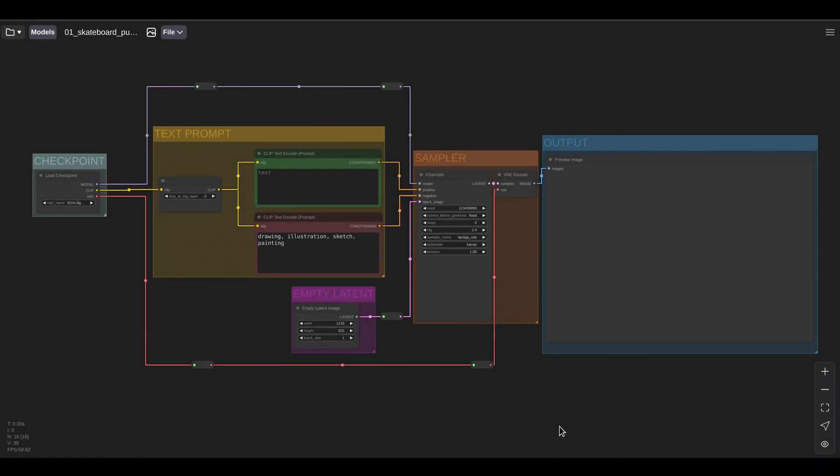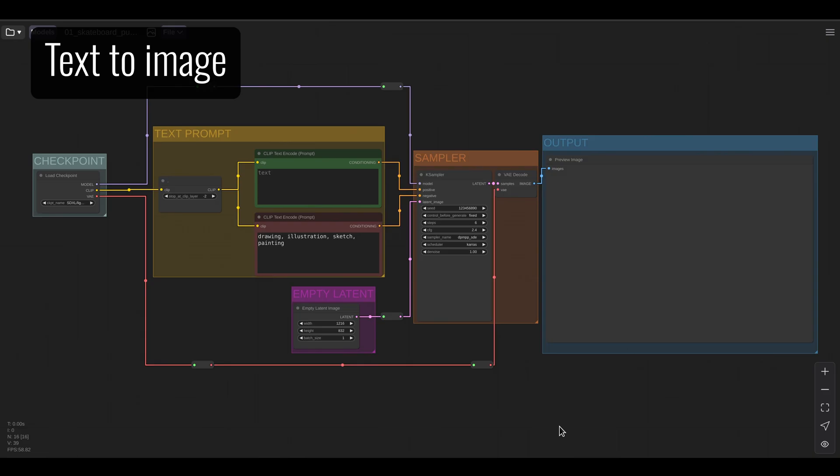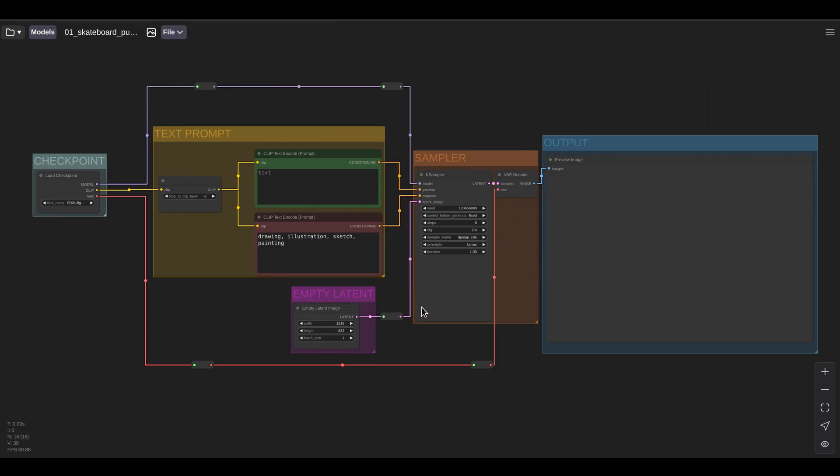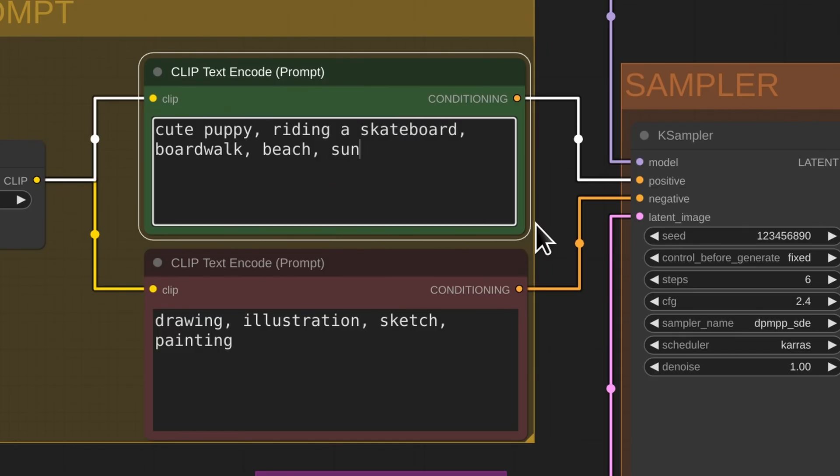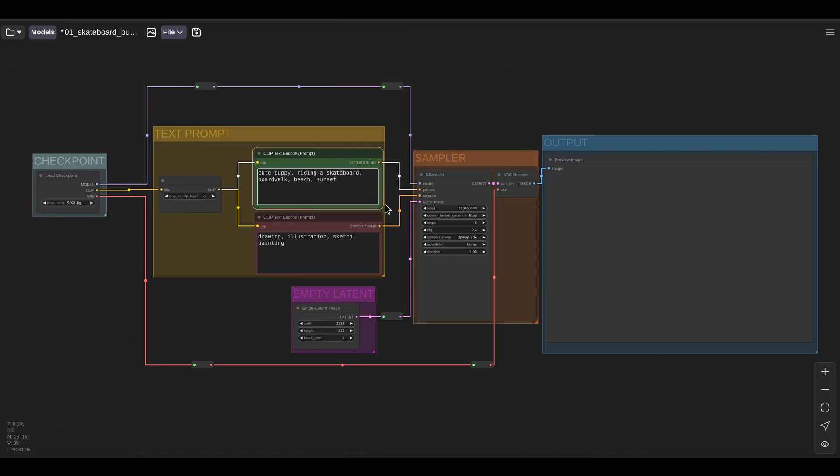Let's get started with the super basics text-to-image generation. Here I have a basic text-to-image workflow and I want to see a cute puppy riding a skateboard on a boardwalk, at the beach, at sunset. Let's try that. Let's run this workflow.